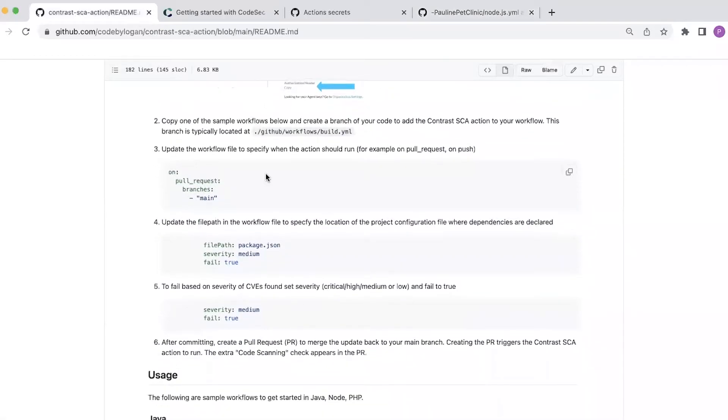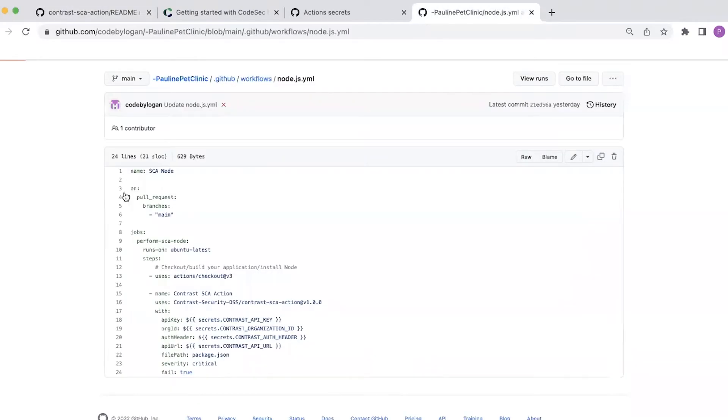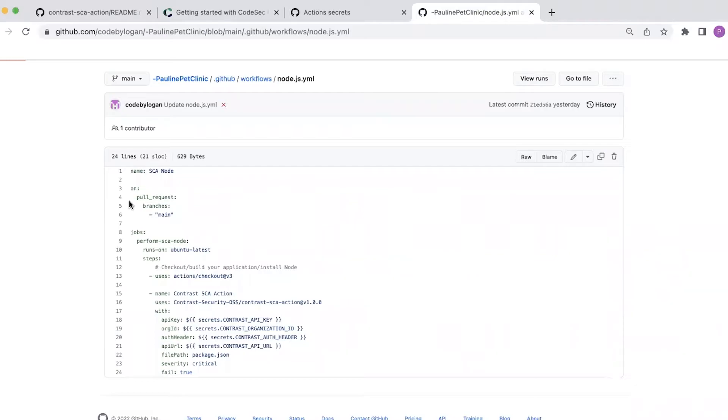Going back to the instructions, the first thing I need to do is to update that workflow file to verify when the action should run. For example, if I want the action to run every time I create a pull request or every time I push code to main. And that's configured at the top of that workflow file. In this example, I want the contrast action to run every time I create the pull request to merge into main.